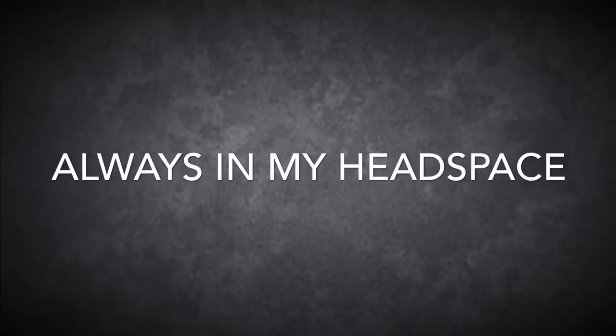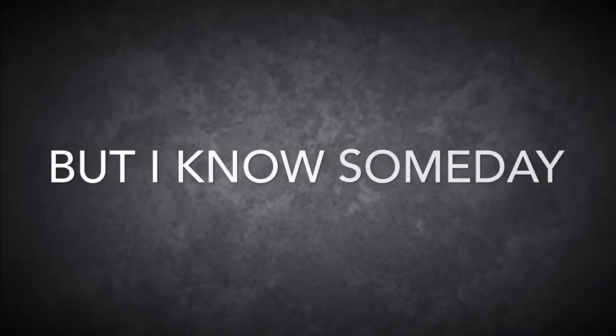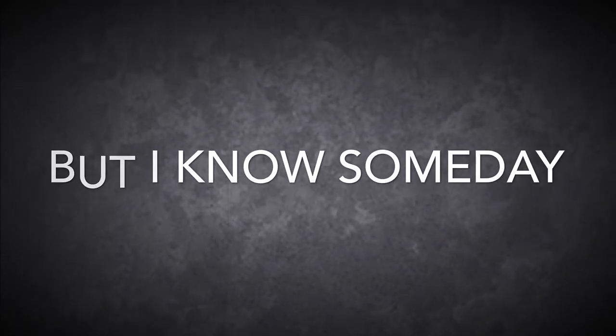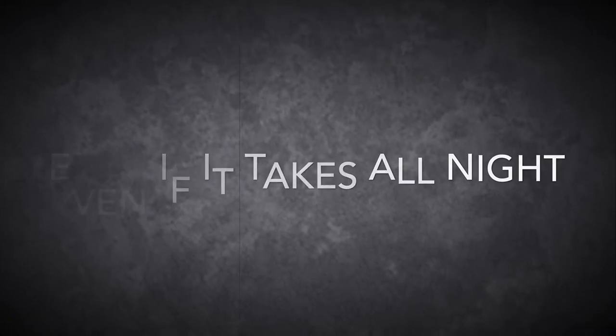Something's on my mind, always in my headspace.